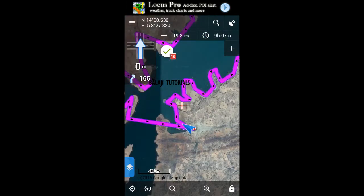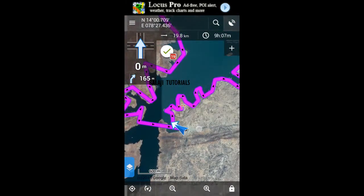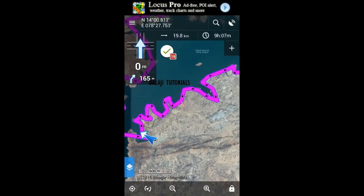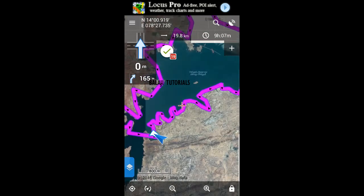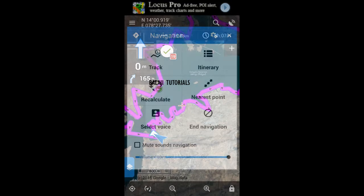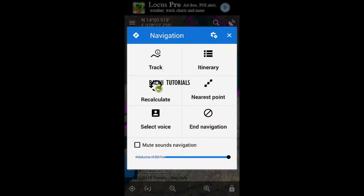The overall circumference of this reservoir is 19.8 kilometers — that is the distance traveled by the track covering the reservoir. If you want to switch off the navigation, just select end navigation.